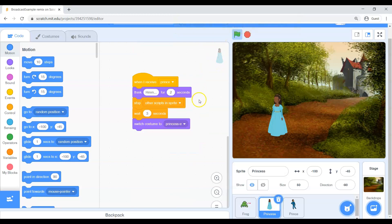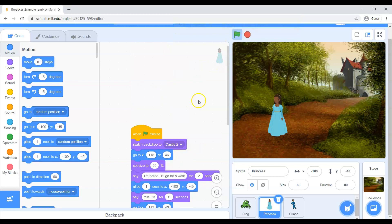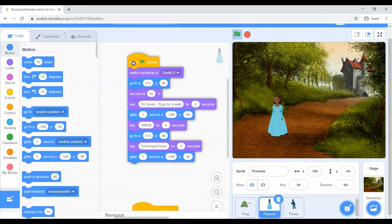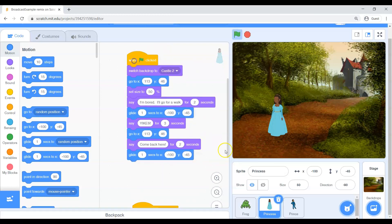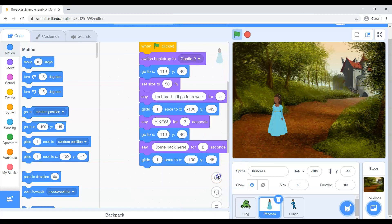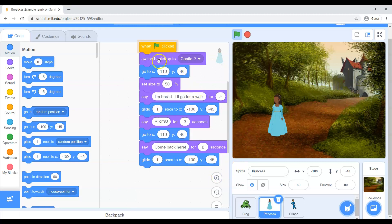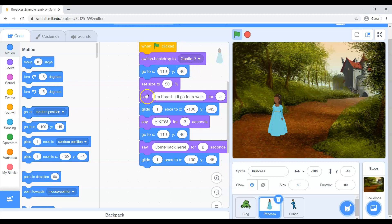Make sure that you are in the brain of the princess right here. Now there's a lot of code floating around in her brain but I want you to find the code that says when the green flag is clicked. So when the green flag is clicked she makes sure she's at the right castle. She goes to certain spots. She says she's bored. She's going to walk. Then right here after she's done walking.